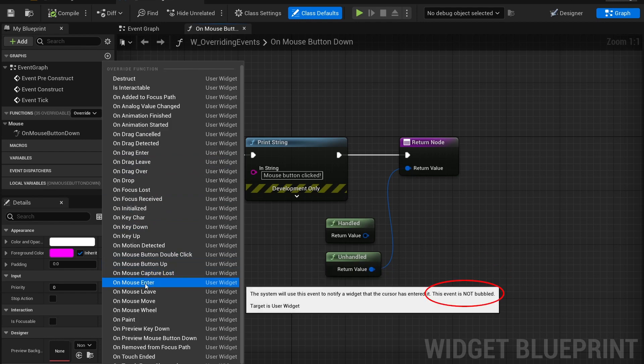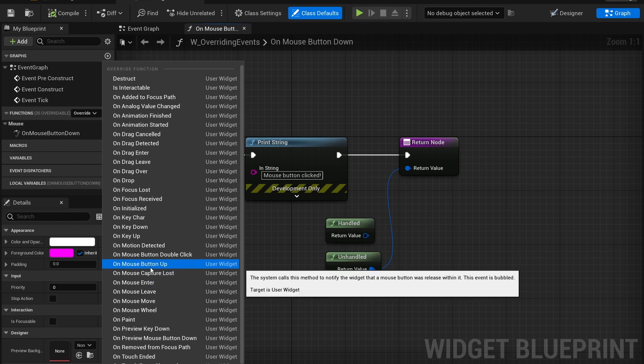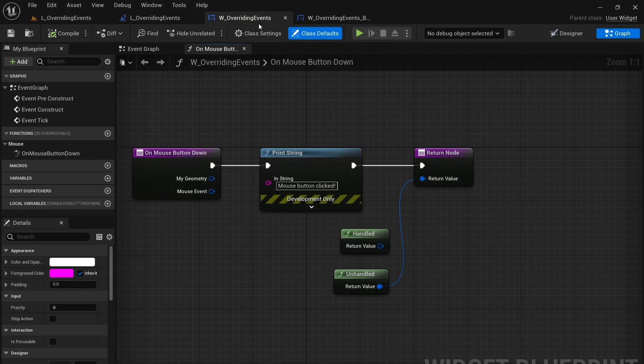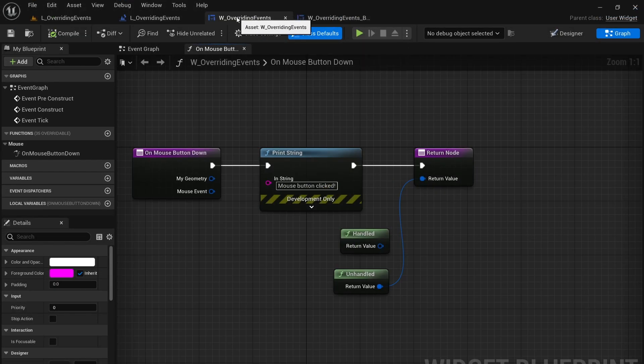On mouse enter the event is not bubbled. What that means is that even if you return unhandled for this particular event, it still will not bubble through to other widgets underneath. Whereas a button up will bubble through if you use unhandled as the return. So let's take a look at that. So here we have our overriding events widget.